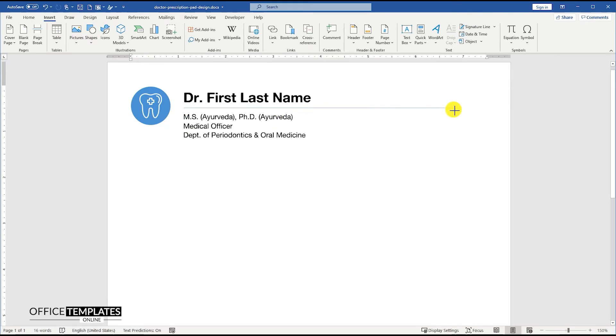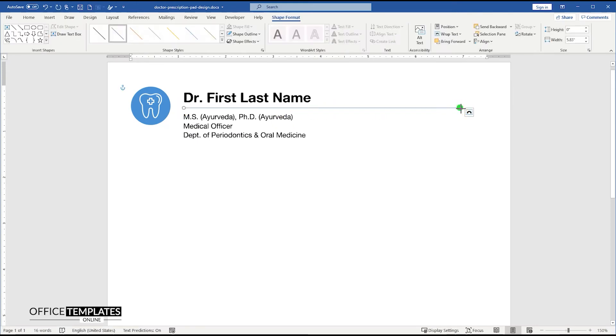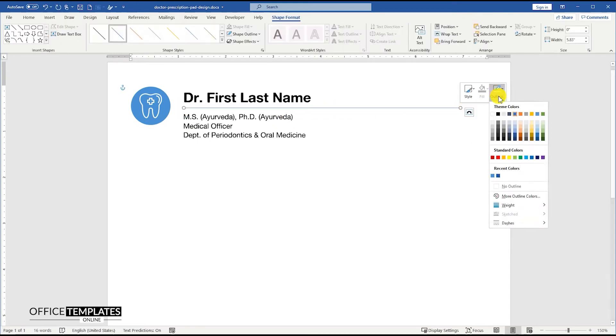Draw a horizontal line between the doctor's name and other information to separate both of these sections.